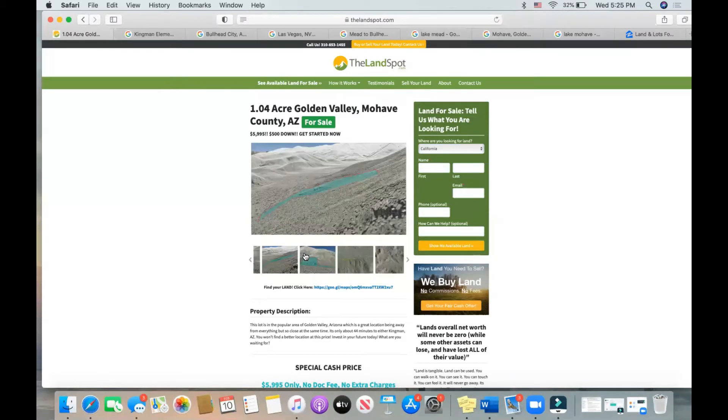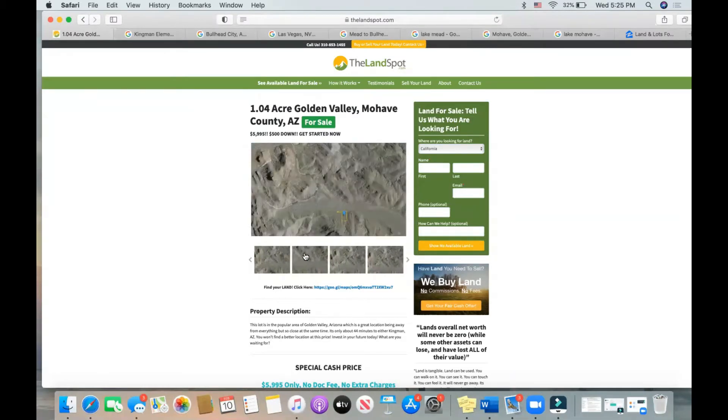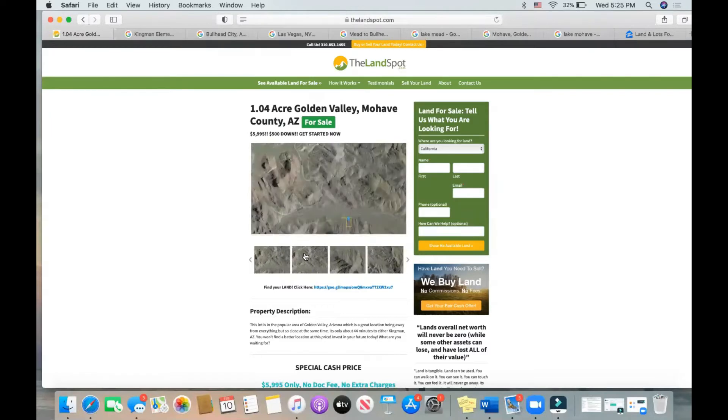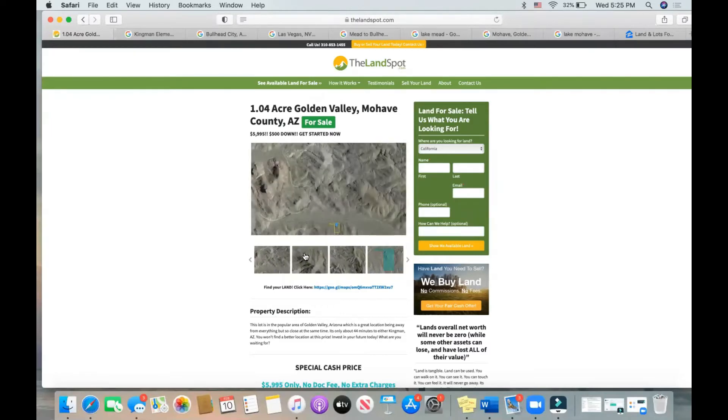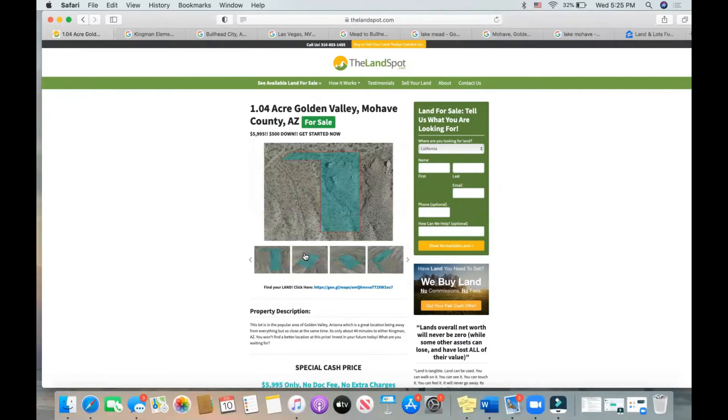It'll give you an idea of what the terrain looks like. You're really in the mountains out in the Mojave Desert here. You're going to see really beautiful landscapes in the Mojave Desert. What's awesome about this property is it kind of sits in the middle of Arizona.